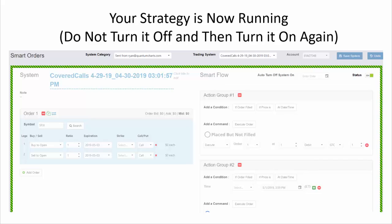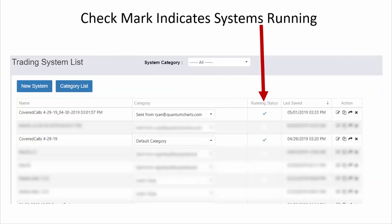At that point the Smart Share file is working in your account and placing the orders — it's as easy as that to implement any Smart Share file that has been sent to you. When you go back to the Smart Orders list, you'll see a check mark in the box of any strategy that is currently running, so you can quickly see whether a strategy is running or not.